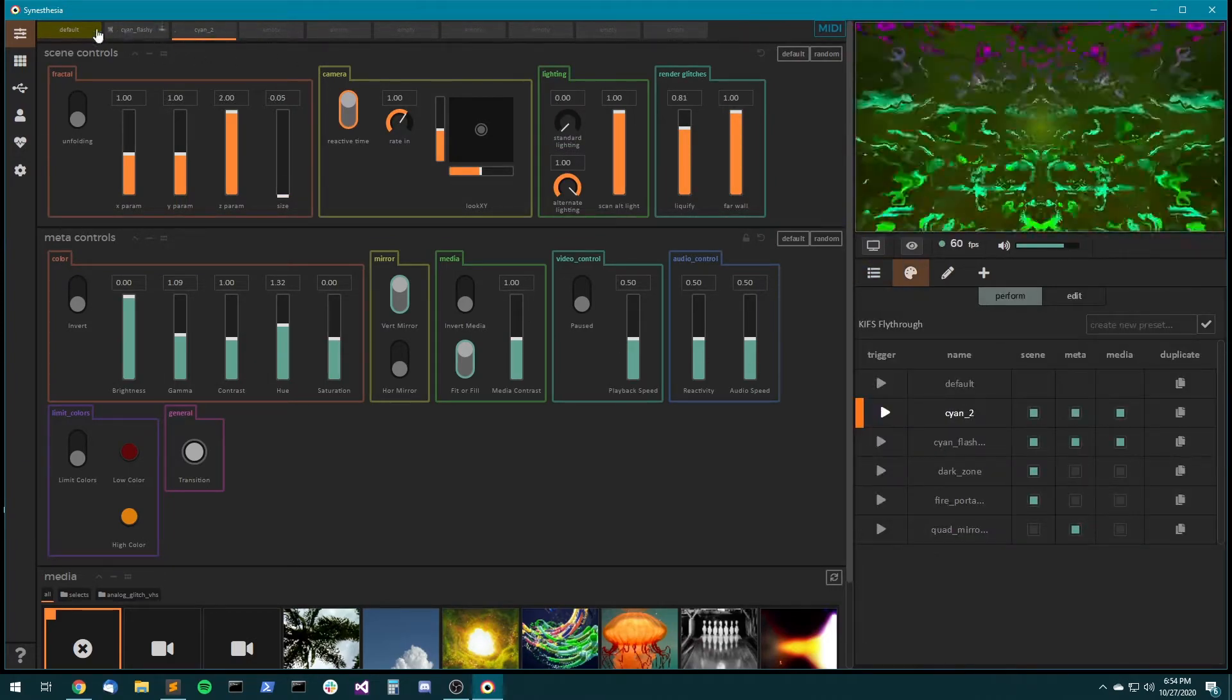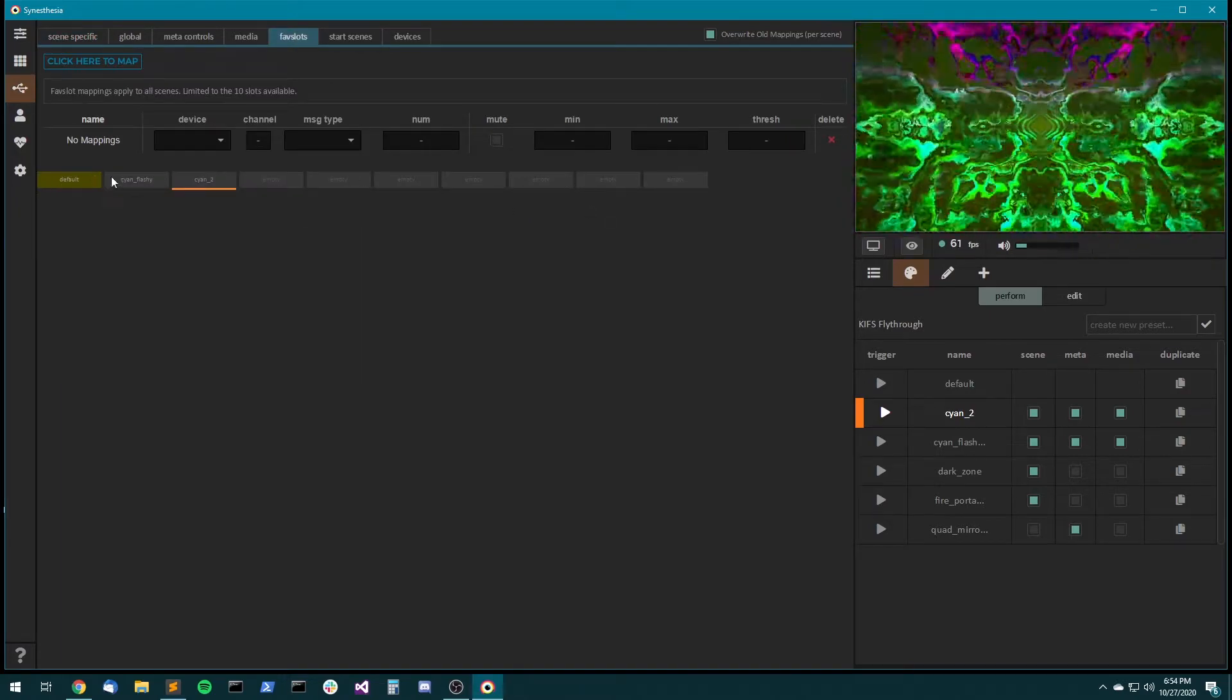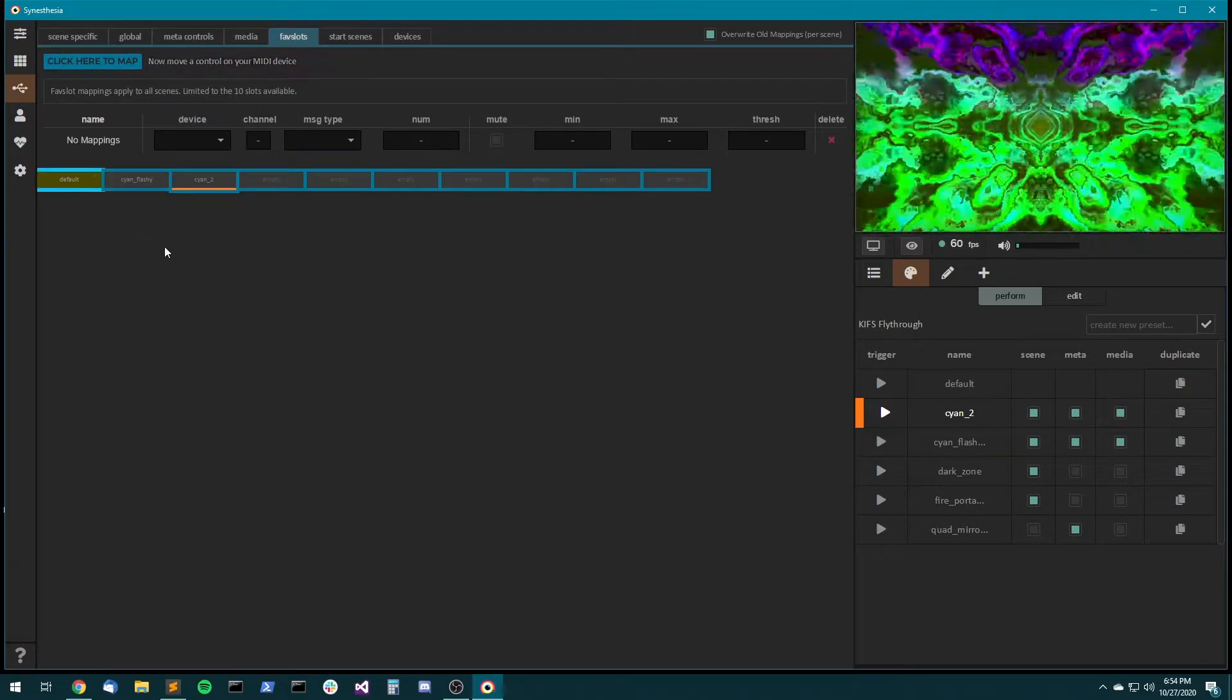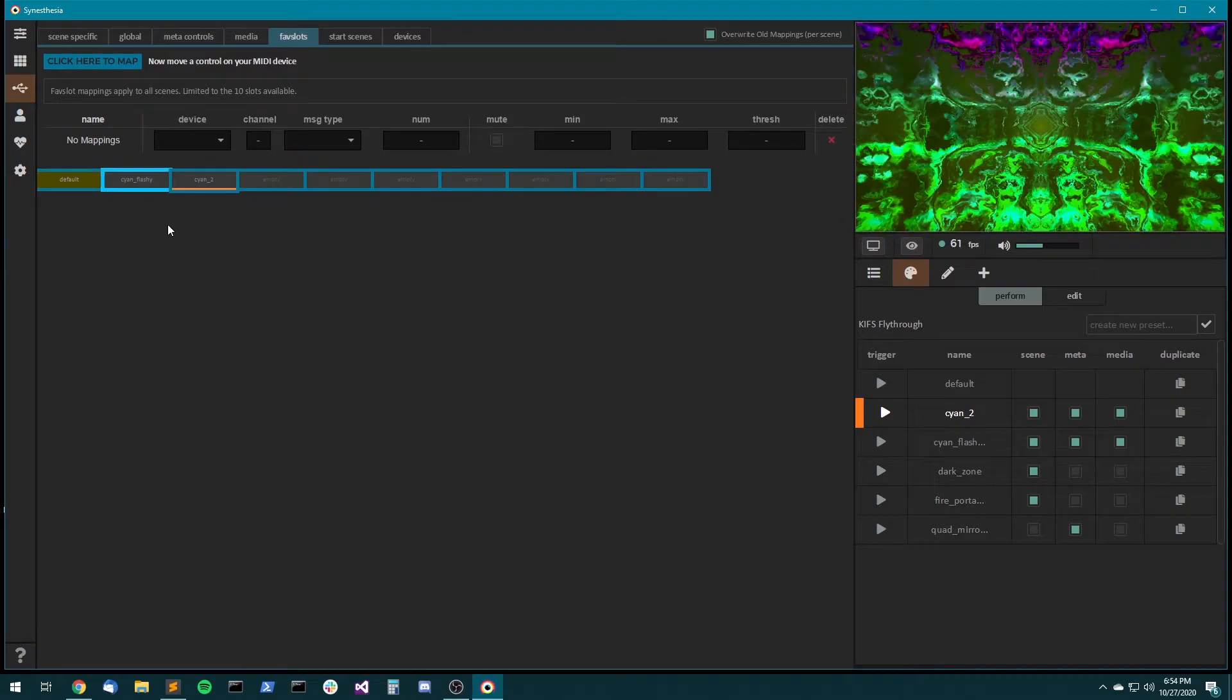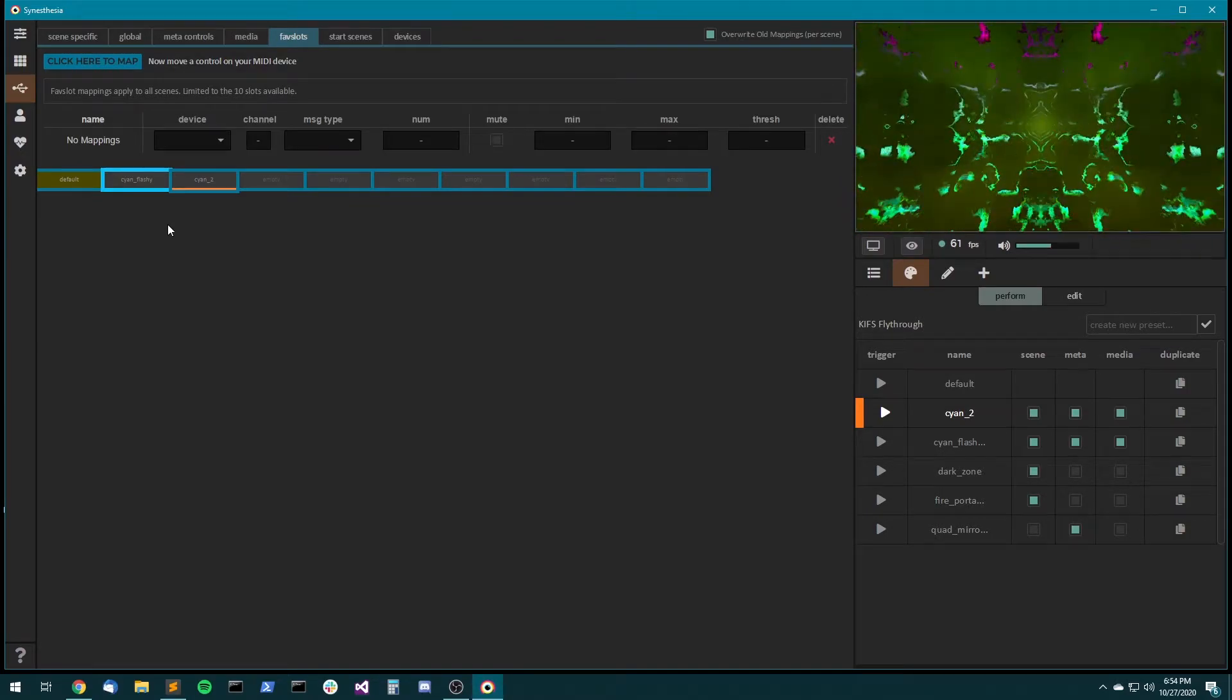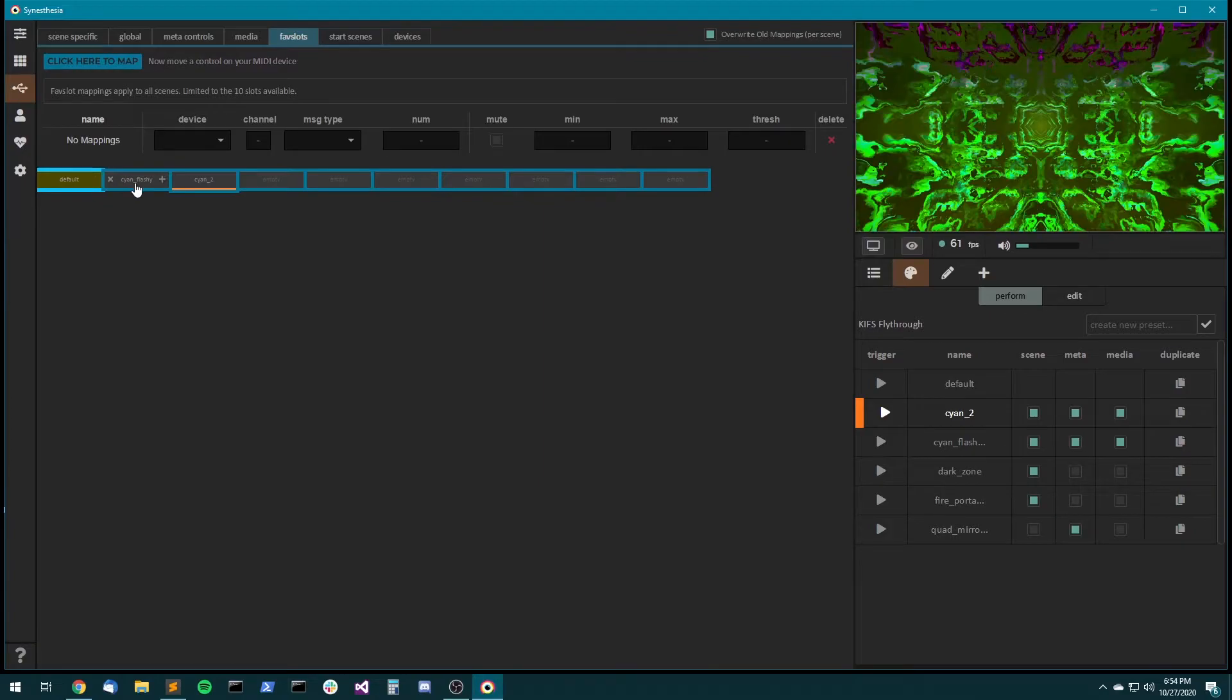The other great thing about fab slots is that they are MIDI mappable. So if you come over to the MIDI tab and click on fab slots, here you have all your fab slots. So if you have a MIDI device, you can click here and just, say, take 10 buttons on your MIDI device and map each of these different fab slots. And then for any given scene, you've got a really easy way to progress through that scene.